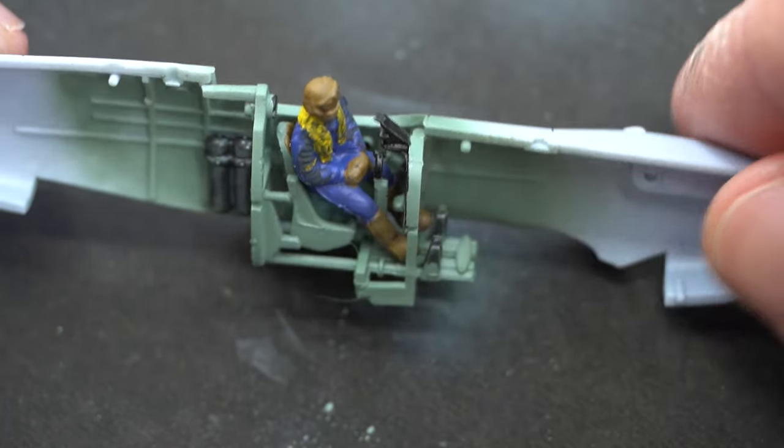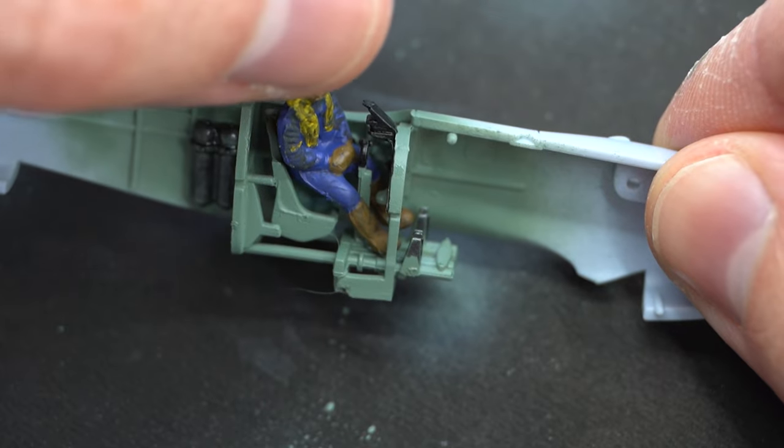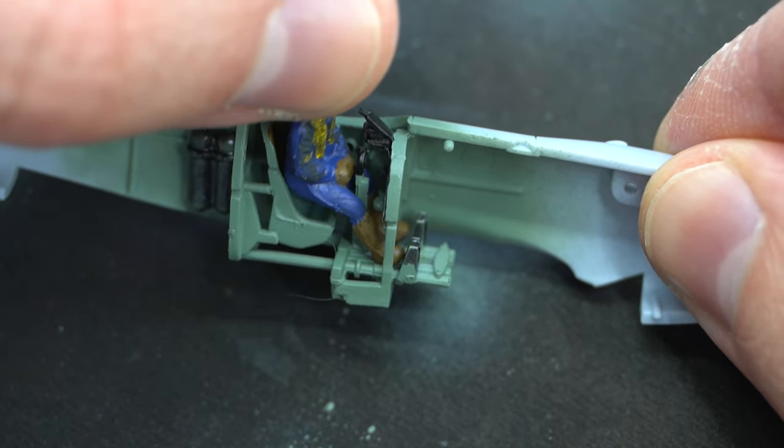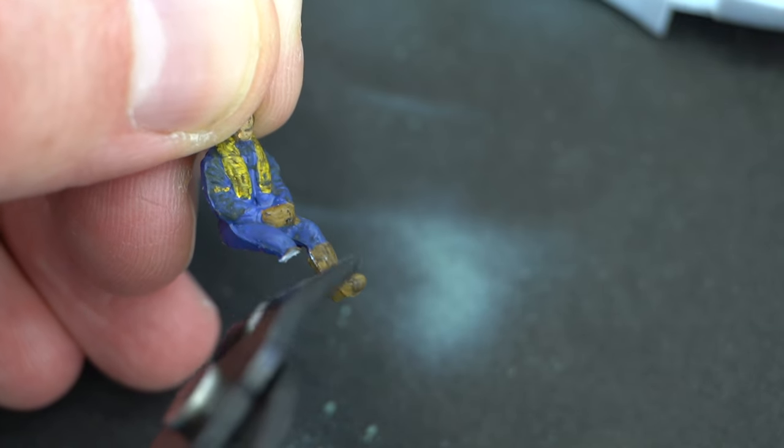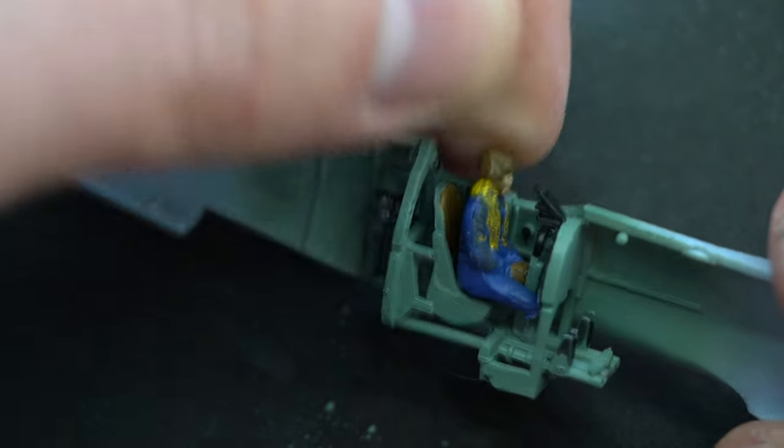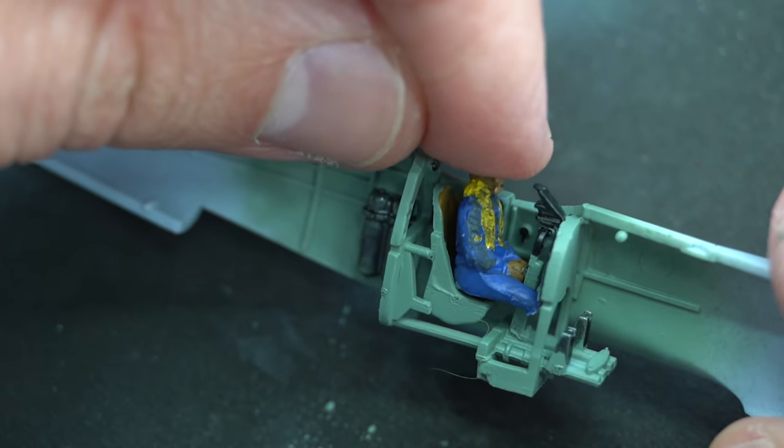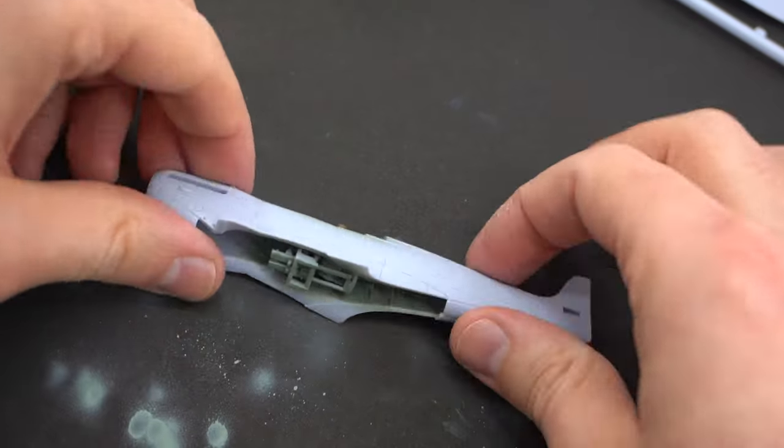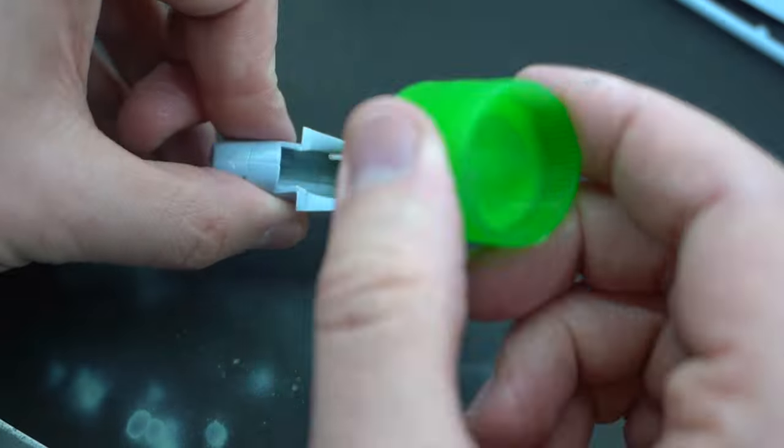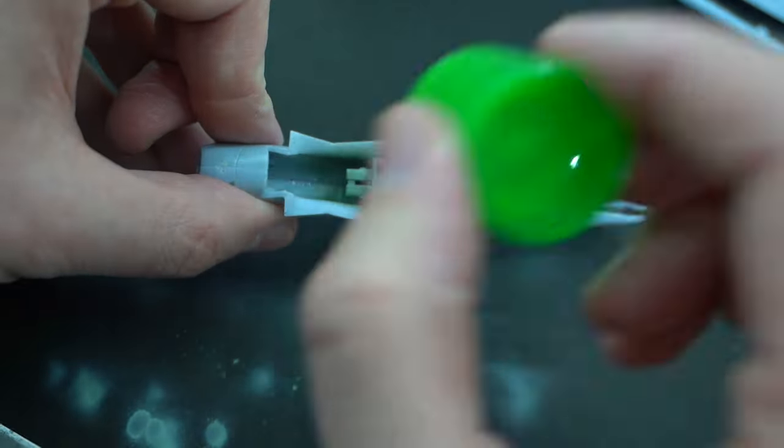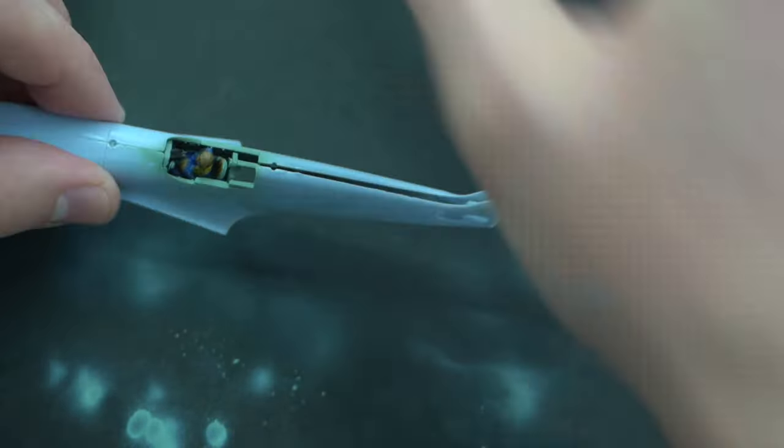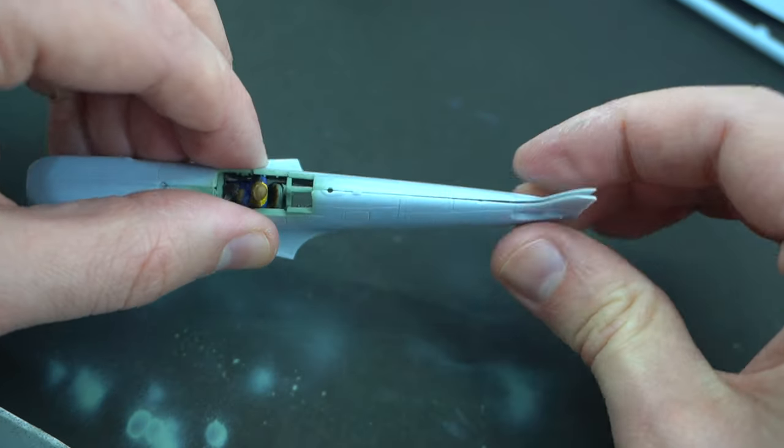Sadly, the pilot didn't quite fit in the cockpit, so I had to cut his feet off before he could also be glued into place. With that done, I closed up the two fuselage halves, taking care to make sure everything fit correctly inside and the two halves lined up correctly.